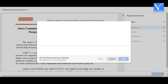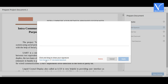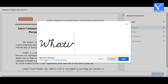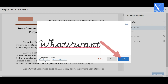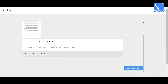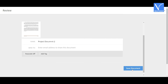Drag and drop the 'Add Signature' option on the document. A pop-up box will appear on the screen with different options like click and drag to draw your signature, type signature, and use saved signature. Select the one you want. Here I am selecting 'Type Signature' — enter the name you want as a signature and click on 'Apply'. You can observe the signature on the document. Click on the 'Next Review' option.